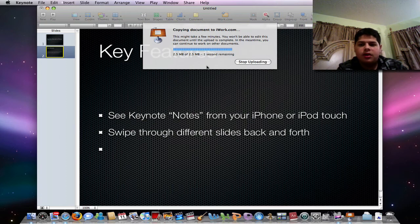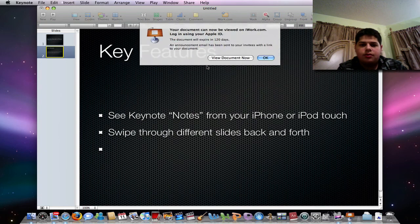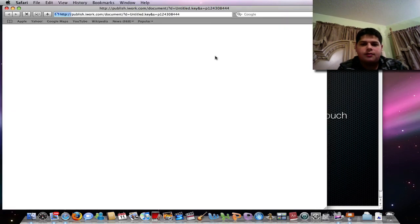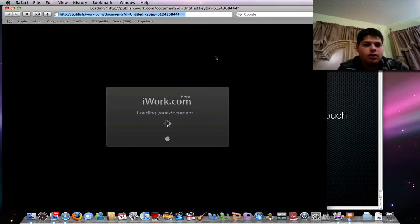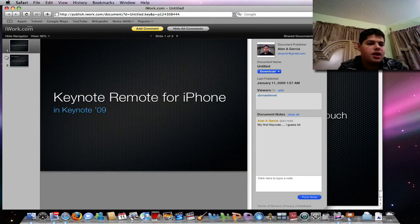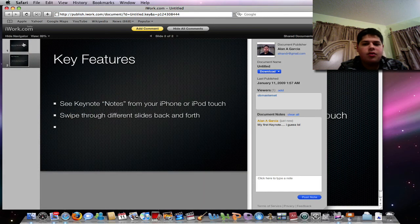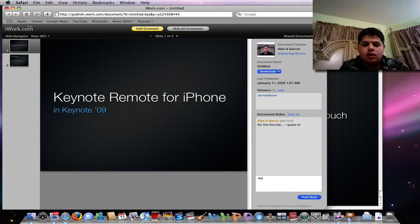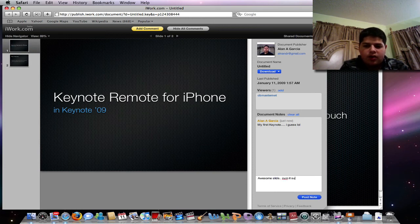View Document now. Loading your document. It should have already been logged in. And there it is. So I can actually do the same thing. Look at the slide. Make other people see it. Awesome slide. Never mind, it sucks. A little humor there. So that's a quick video of iWork09.